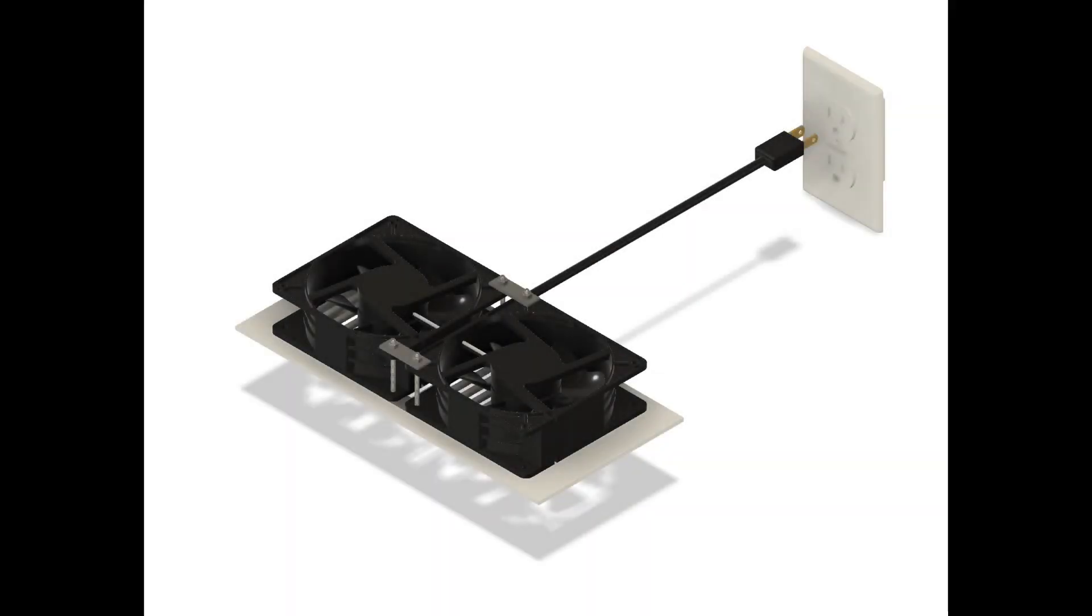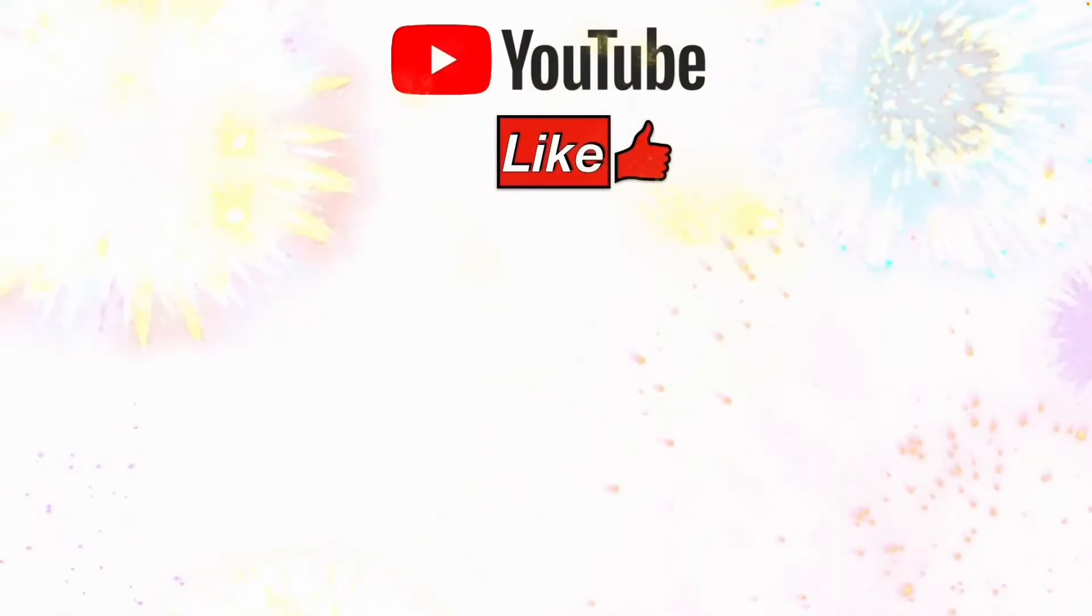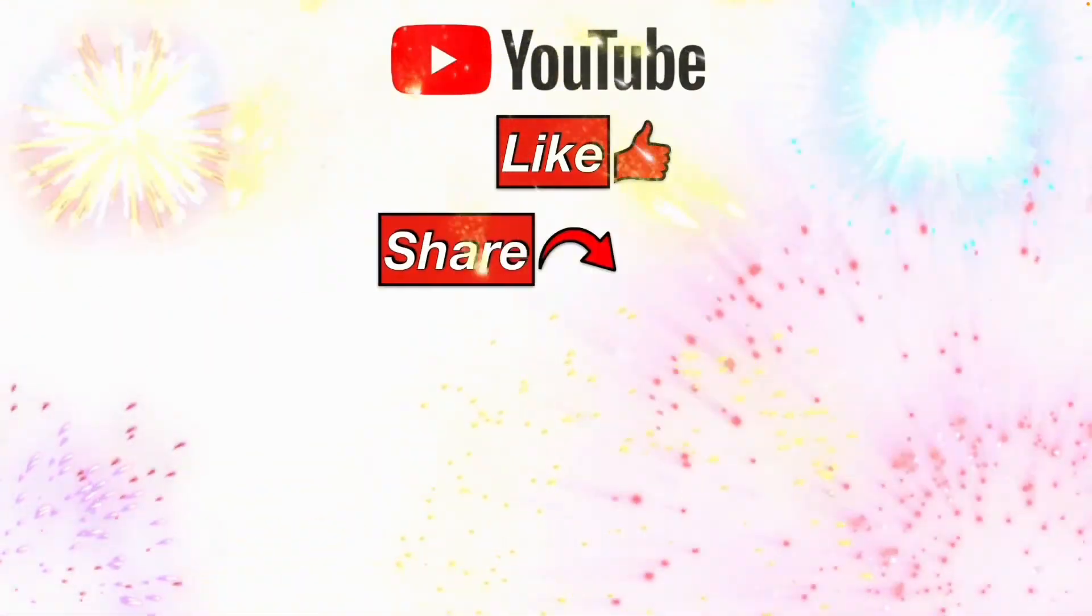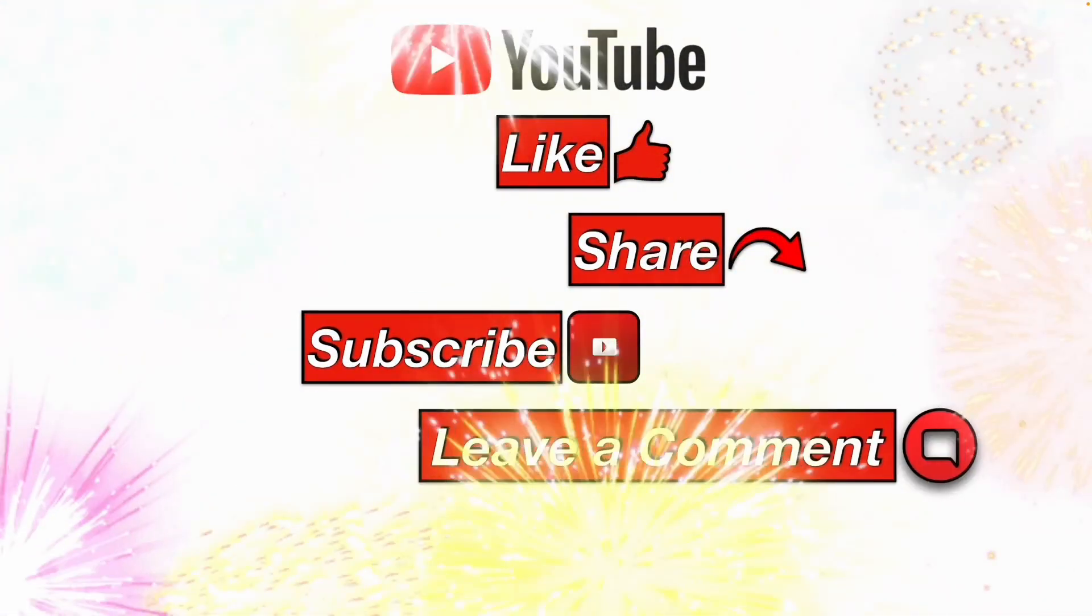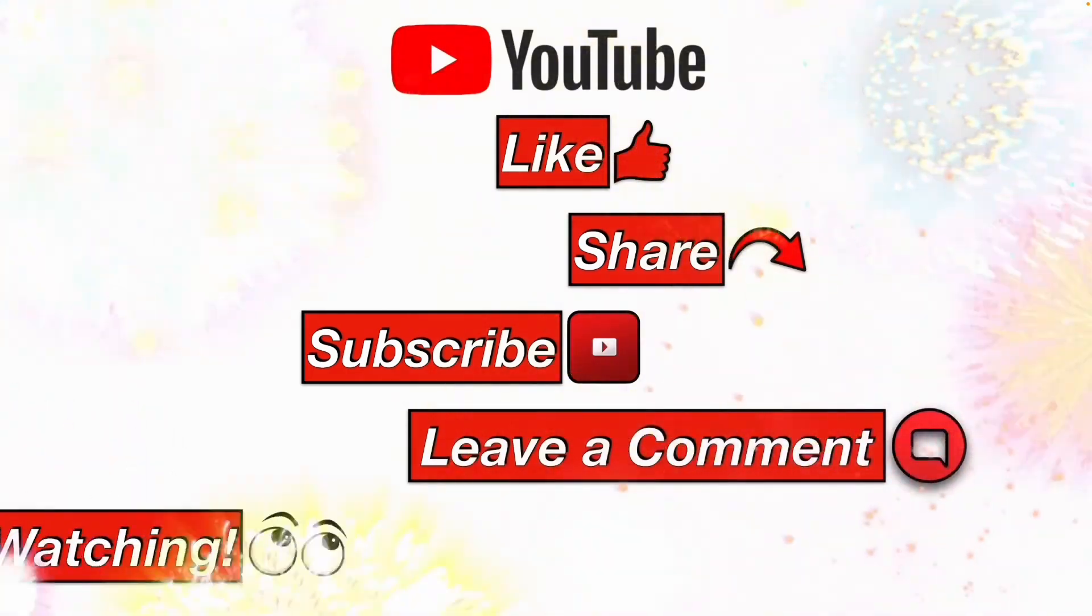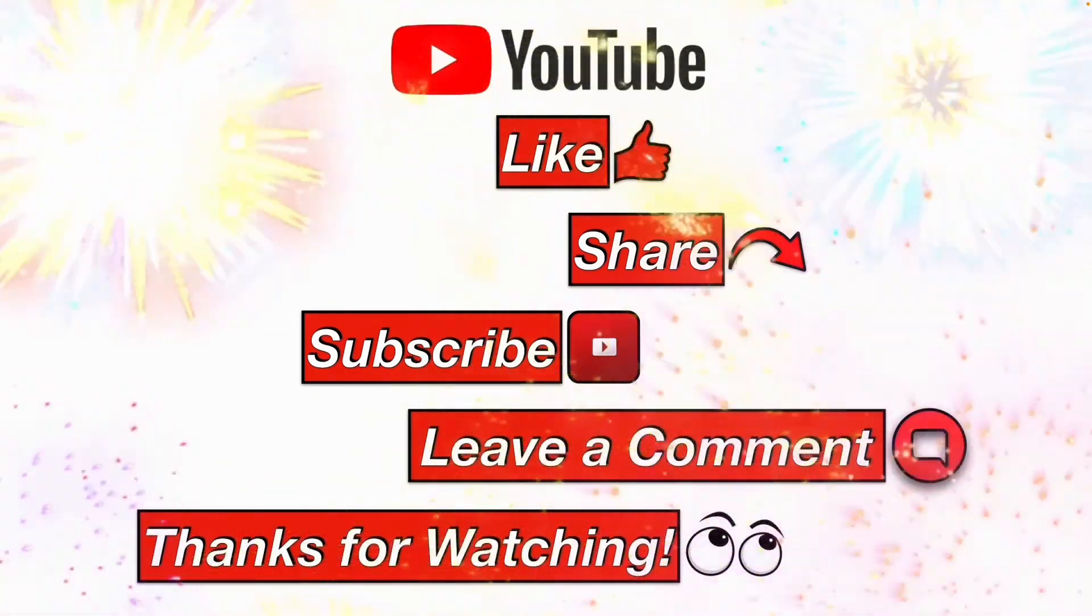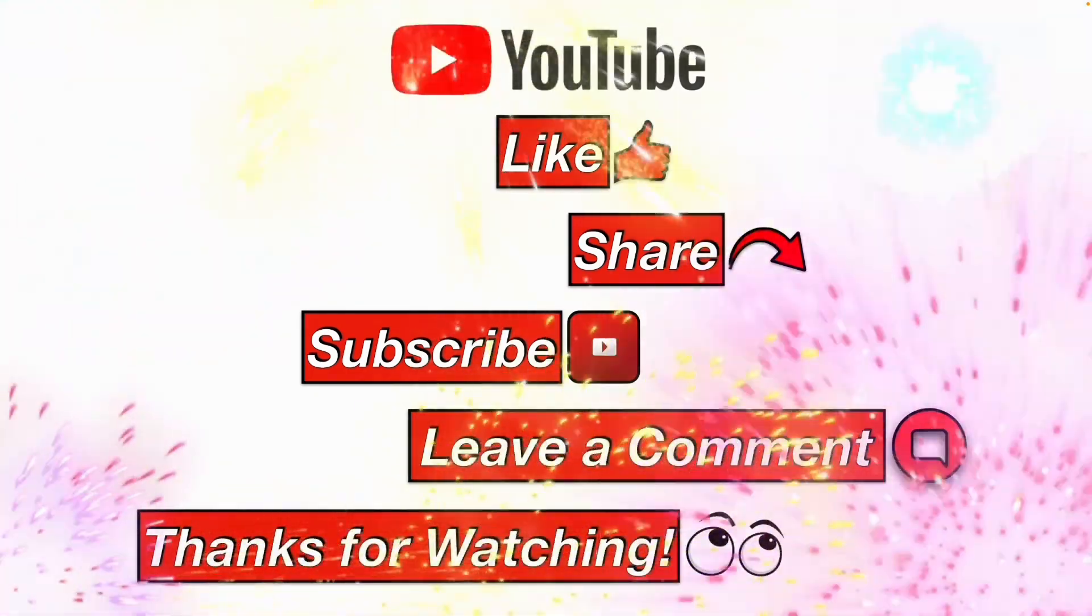I hope this information helps you. Please like, share, subscribe, leave me a comment, and thanks for watching.